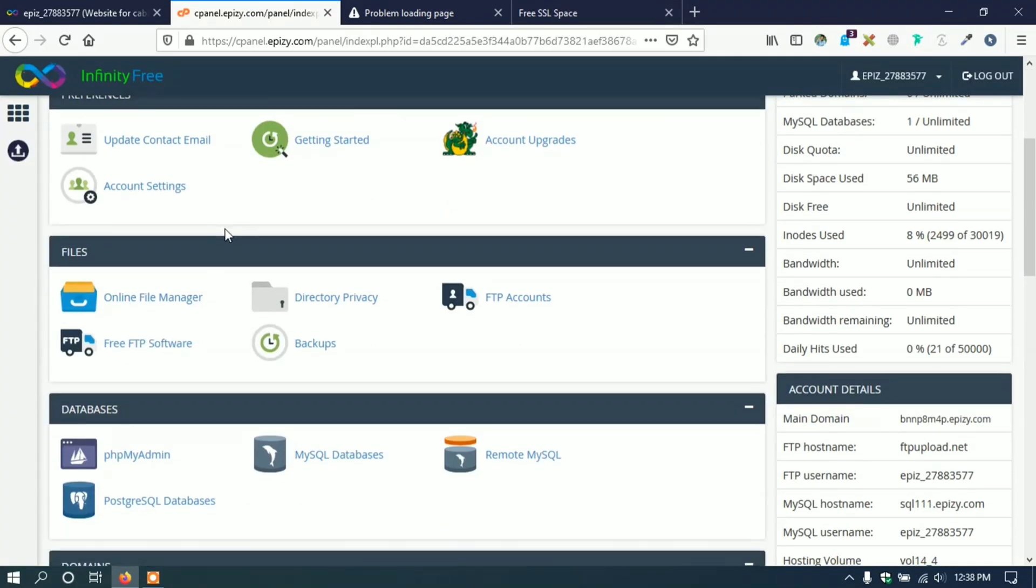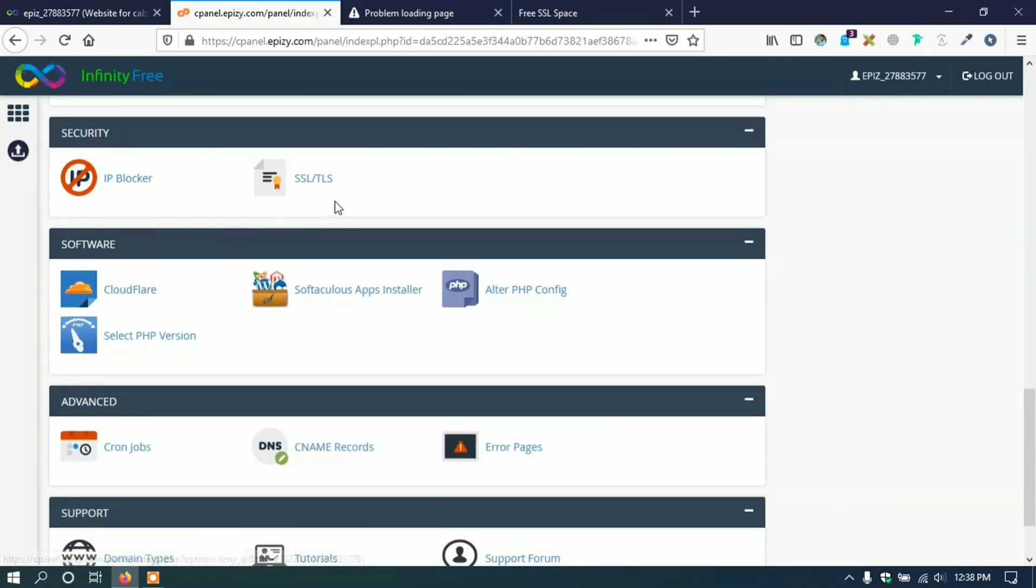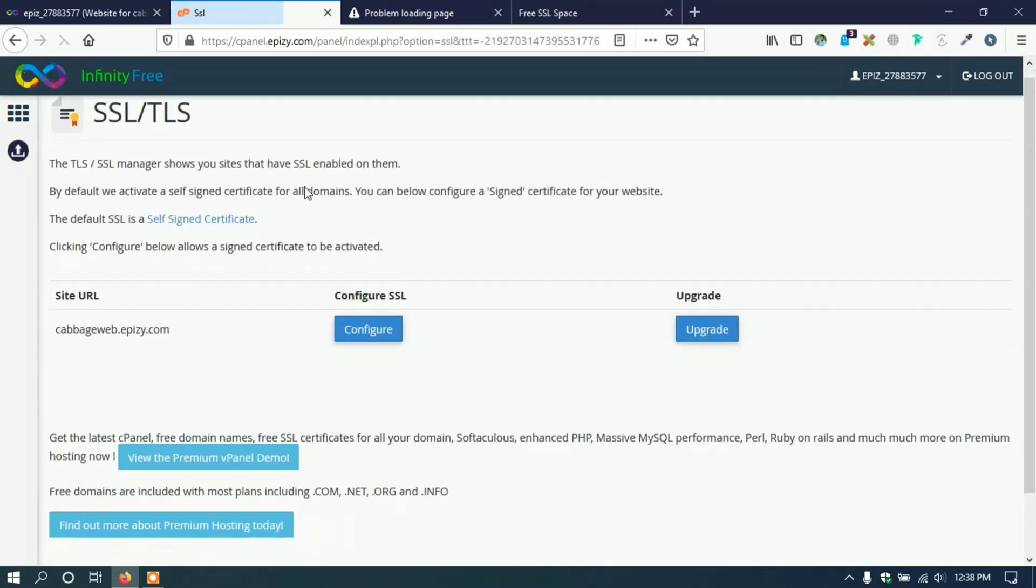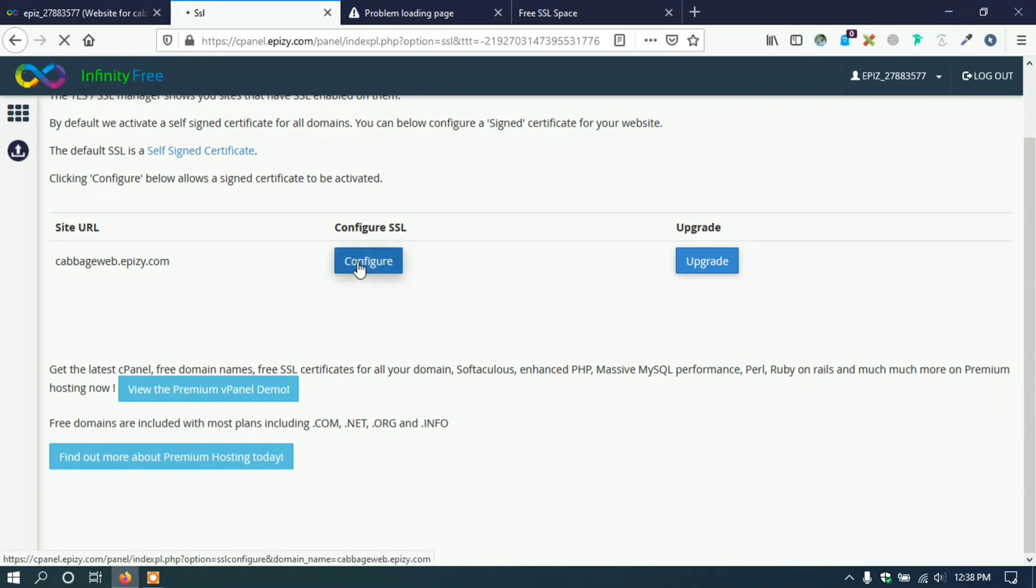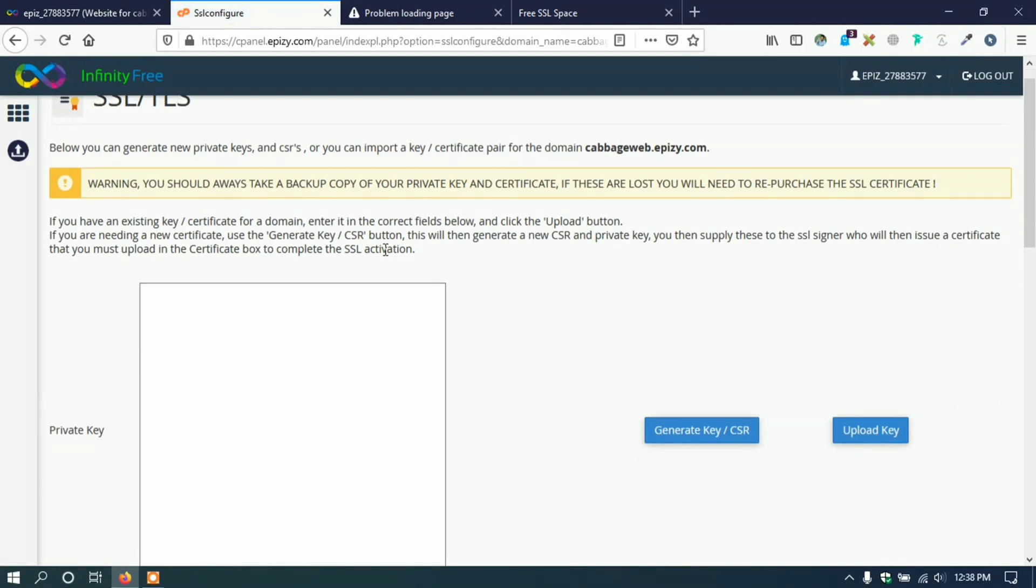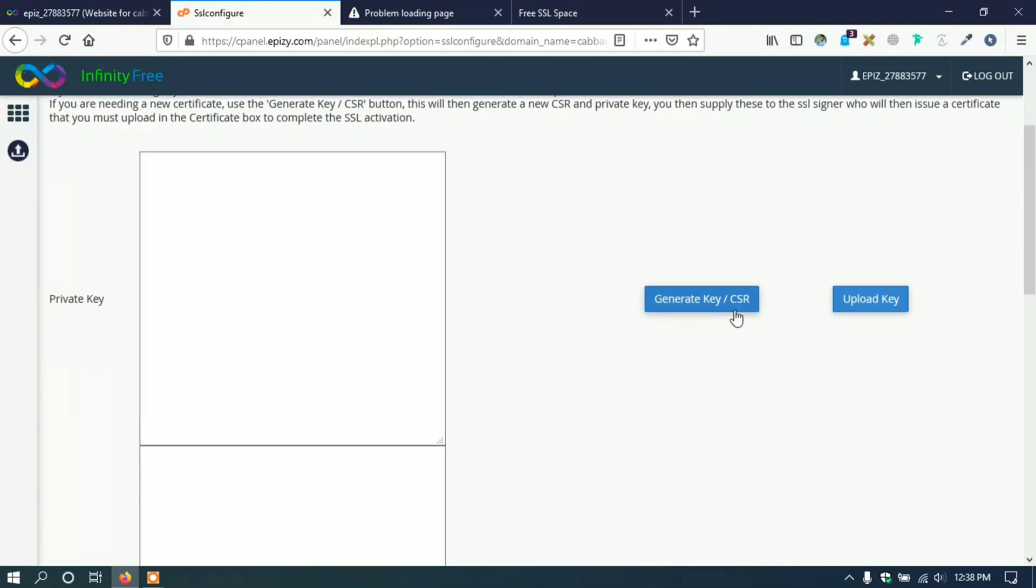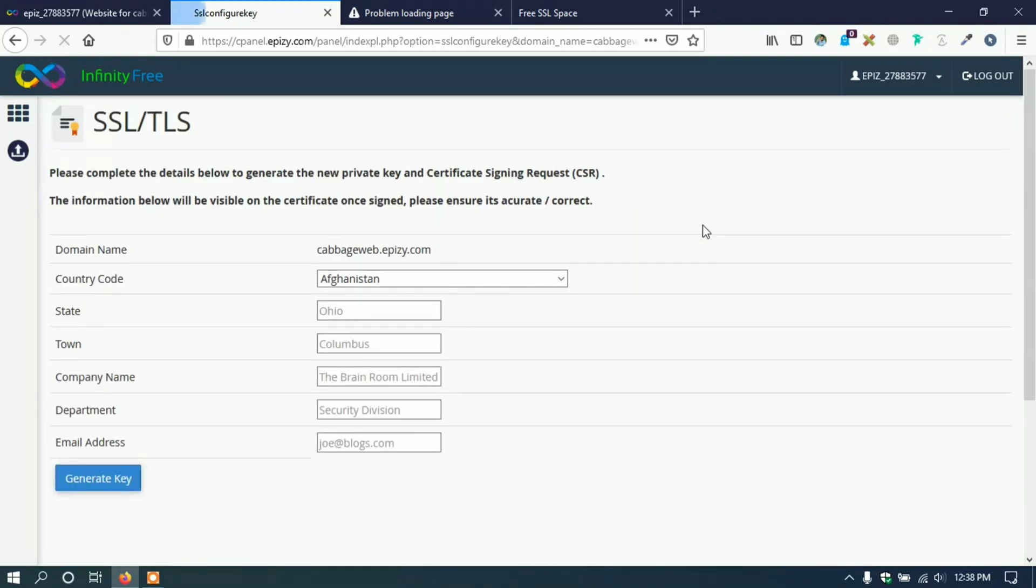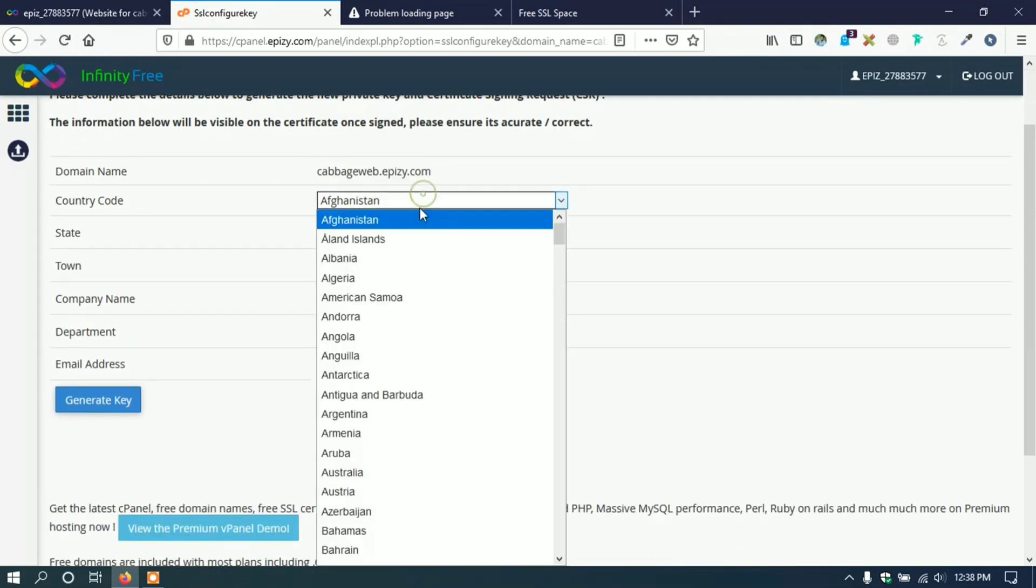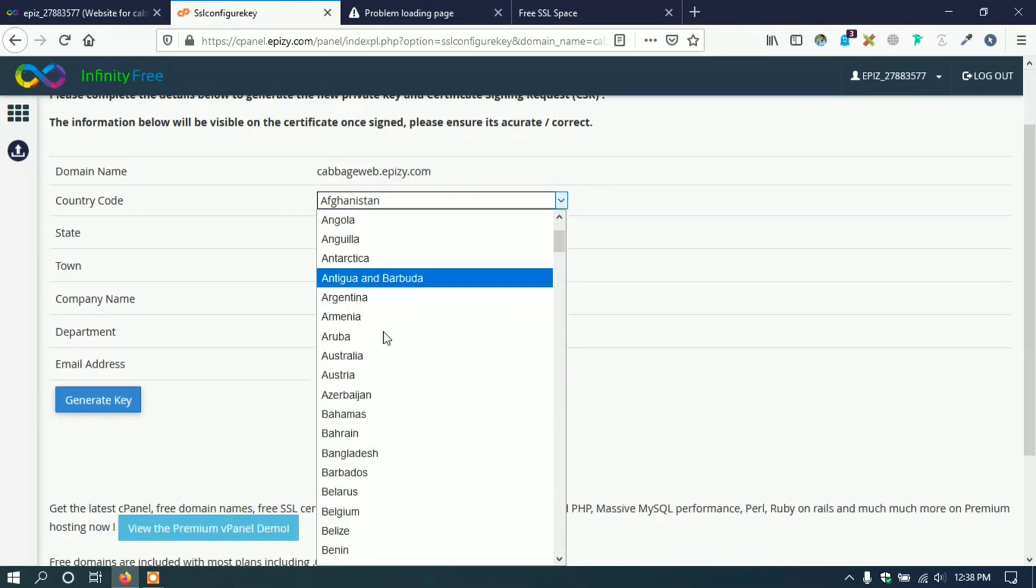Then we have to go to our control panel, scroll down and click on SSL or TLS. Then we have to configure CSR key for our free subdomain. Click the configure button and then click generate key for CSR. Here we can see a form to fill up. Fill up this form with correct information.